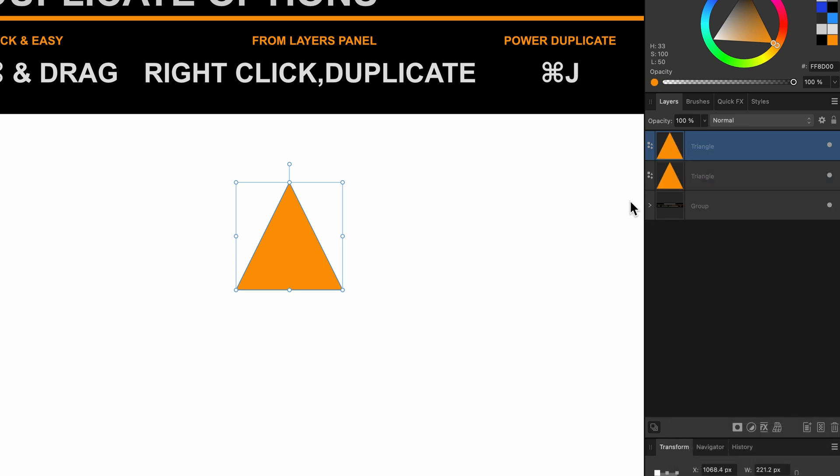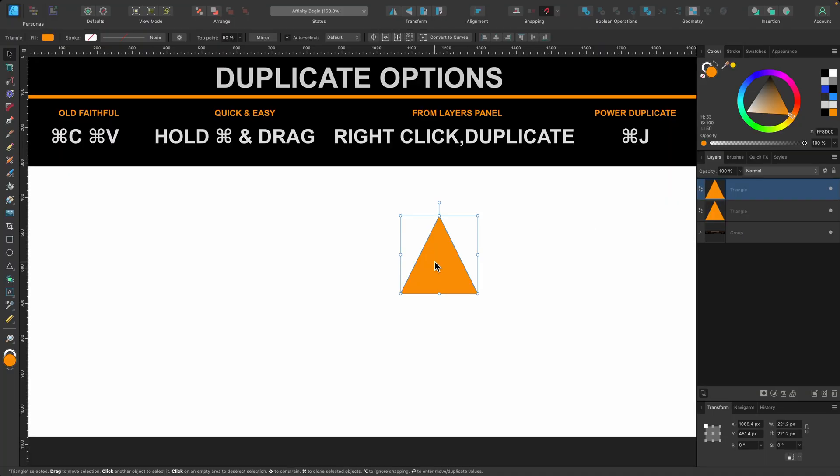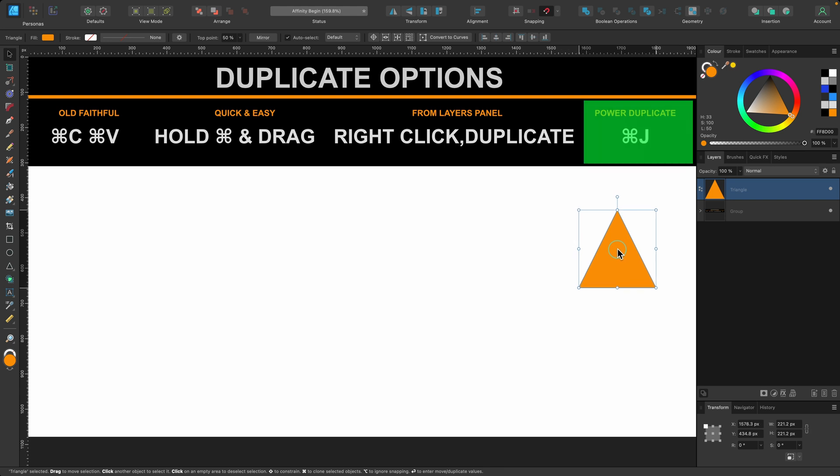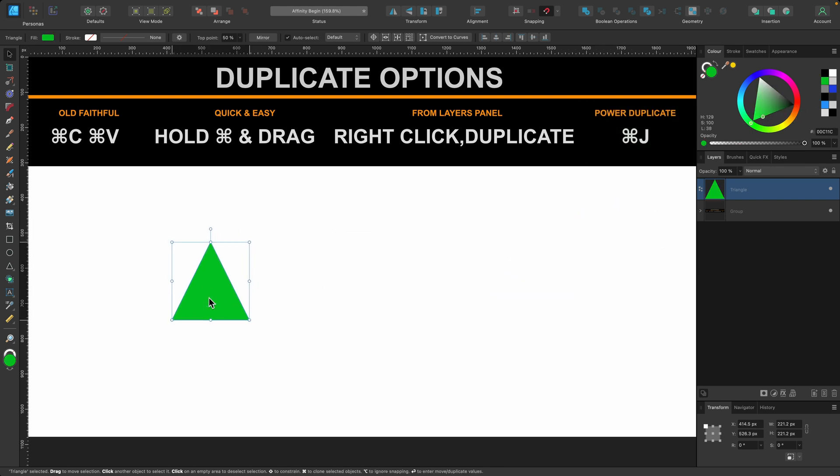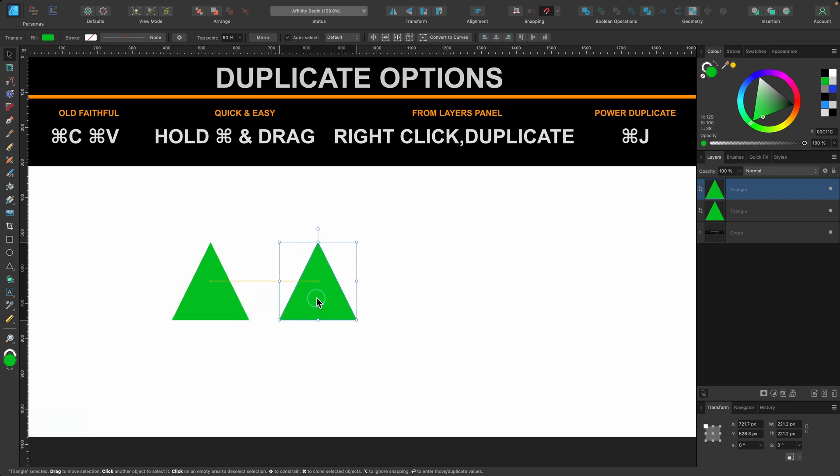I can click that and now we have a duplicate. And finally there's power duplicate. I'll just change the color for this, a lot more powerful. So there it is. What we do is we press Command J and we have a duplicate just like before. I'll just drag that out whilst holding Shift to keep it in a straight line.